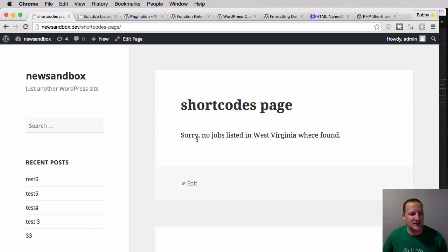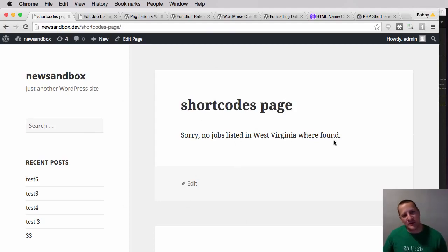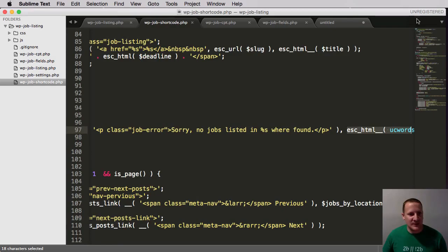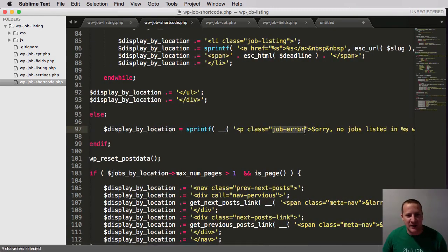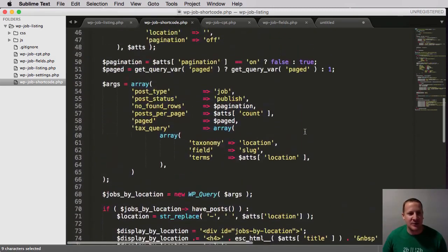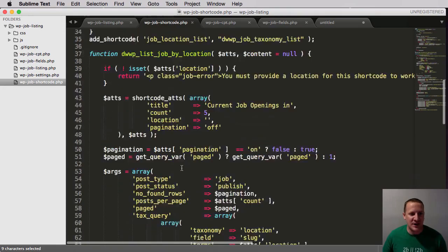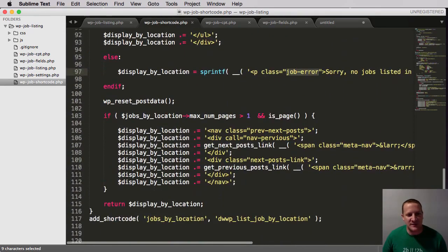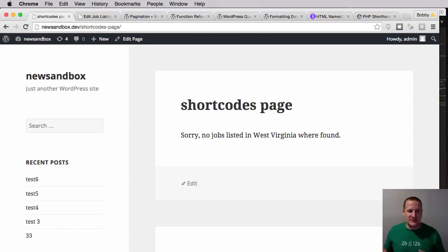There you go. It says sorry, no jobs listed in West Virginia were found. So again, we're giving our user a very useful cue. And again, we could style this. You'll see that I gave it the same job error class. So if you were to go do the styling, both of these error messages would have the same styling. And we could give someone a warning that, hey, the way you're trying to use this, something's not right.